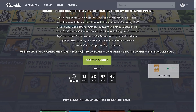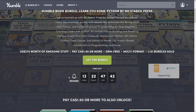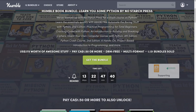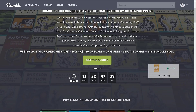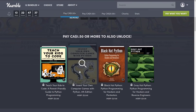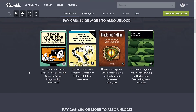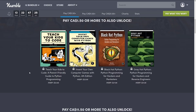With all Humble Bundles, you decide how your money is allocated. You can have it go to charity, to the publisher, to Humble, or if you so choose, to help support Games from Scratch. You buy your bundles in tiers — higher dollar value gets you all the lower tiers. In this particular case, at the $1 US tier or the $1.50 Canadian tier, you get four books: Teach Your Kids to Code, Invent Your Own Computer Games with Python, Black Hat Python, and Gray Hat Python.